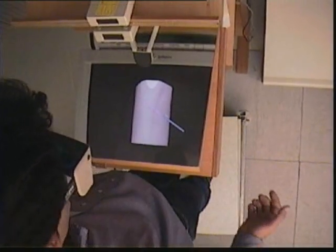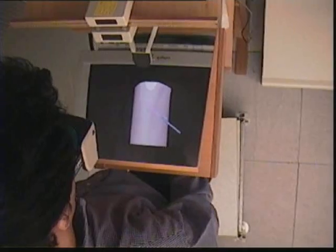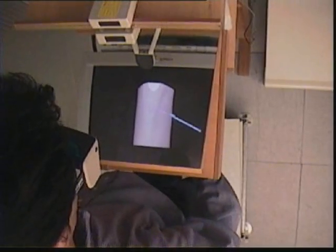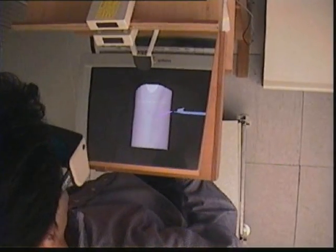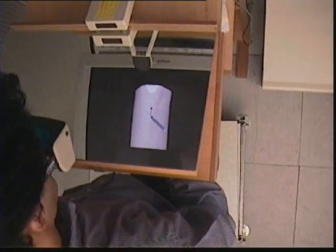Here, the surgeon can confidently seize the phantom stylus simply by looking at its virtual image.